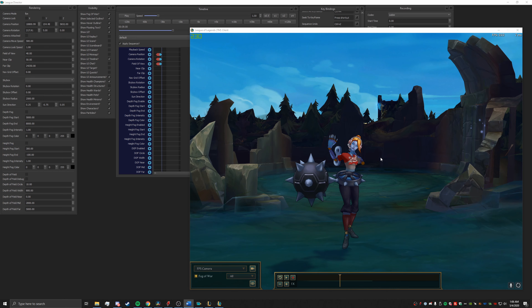There are a lot of features within League Director that I did not go through. I only went through the basics of just keyframing and going around a character. If there are any questions, or if you would like to see anything else such as a change in the skybox, please feel free to leave a comment down below. If you liked the video and it helped you, feel free to give it a like. And if you want to see more League content, don't forget to subscribe to my channel. I hope this helped, and I'll see you next time.